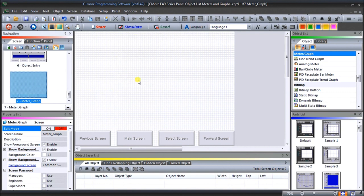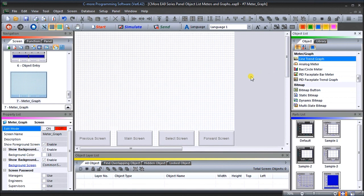Going back down to our meter graph screen, we can now program in our meters and graphs. Looking under the object list, the first one we do is a line trend graph. Meters are used to quickly see values in the PLC — the format will give a visual interpretation of the data on the screen. Graphs are used to visually illustrate the relationships of the data on the HMI screen. This takes up less space and is easier to describe values with than text alone.